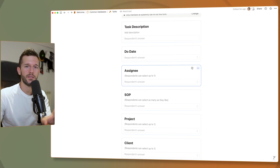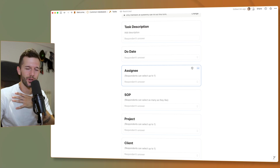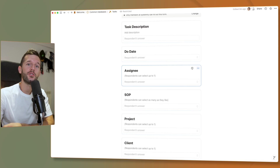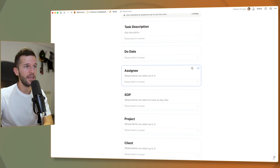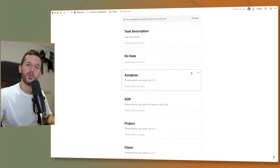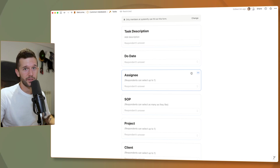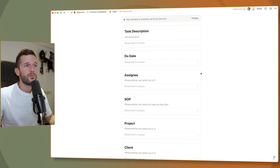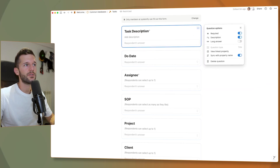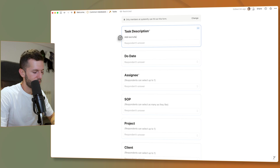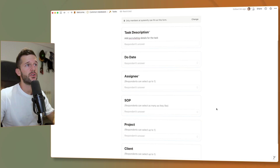Making fields required is going to help us standardize how we input information into our system. I've been trying to solve this in Notion for over four years — there was no real way to force people to fill certain data when inputting information. Now we have it. For example, people used to create tasks with no assignee, and that task would get lost. Now we can set assignee as required and also require a task description.